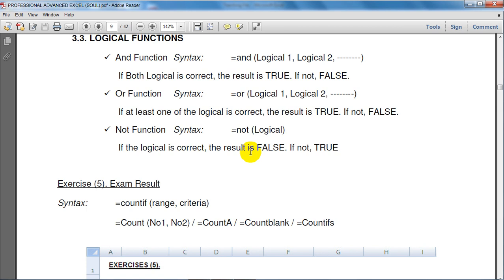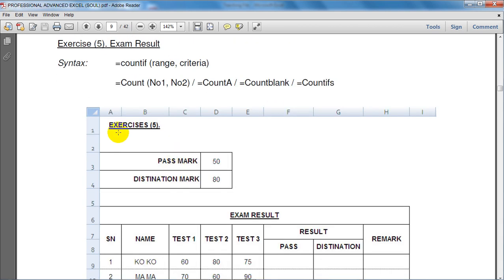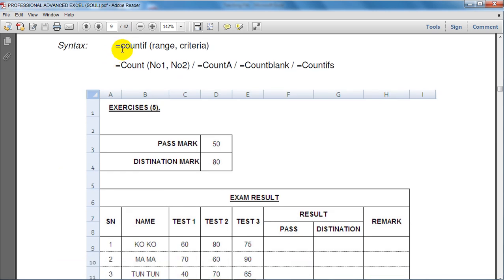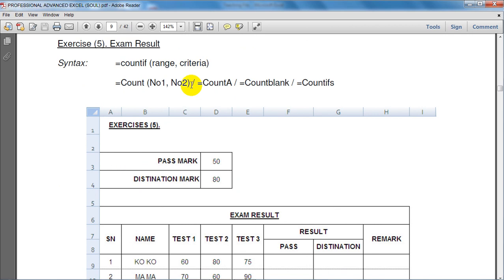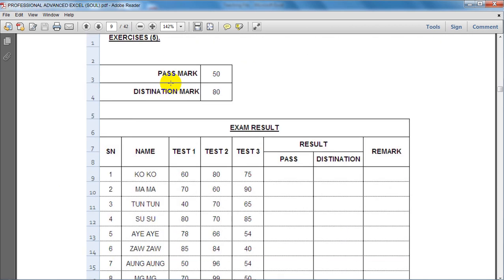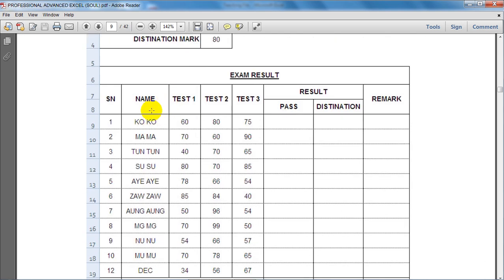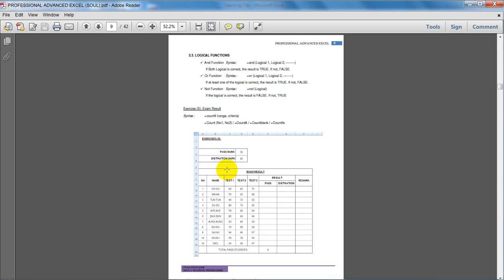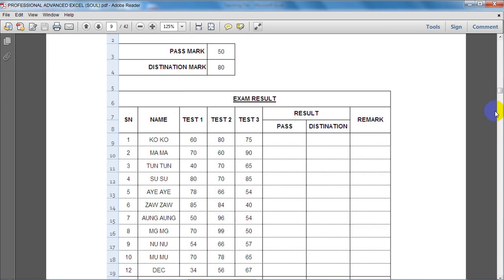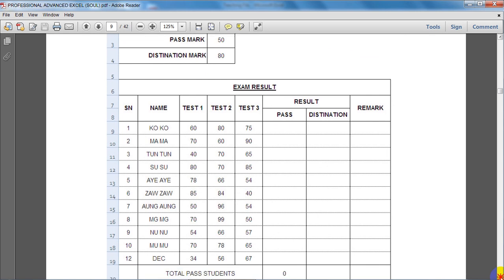Now we can use the XSR files, and we can use the results for XSR files. We can use XSR files to get the results, and we can use the font for all the files. For the following, we can use the results for XSR files.